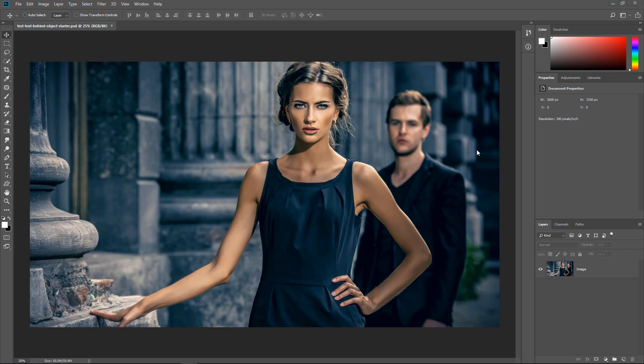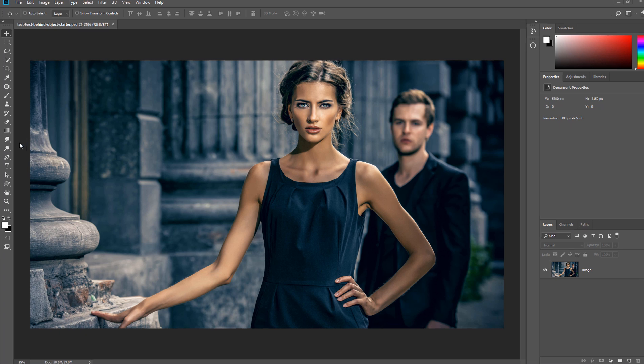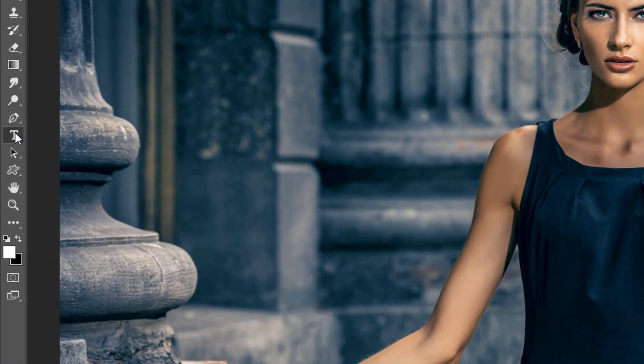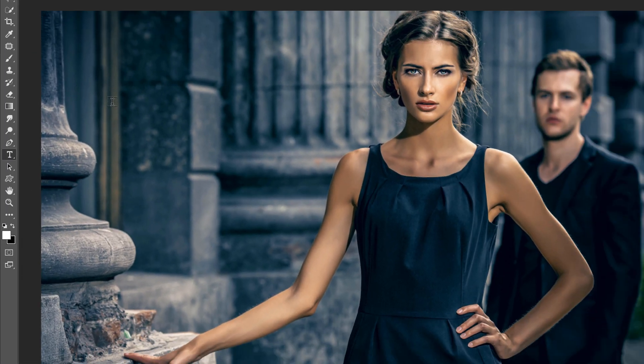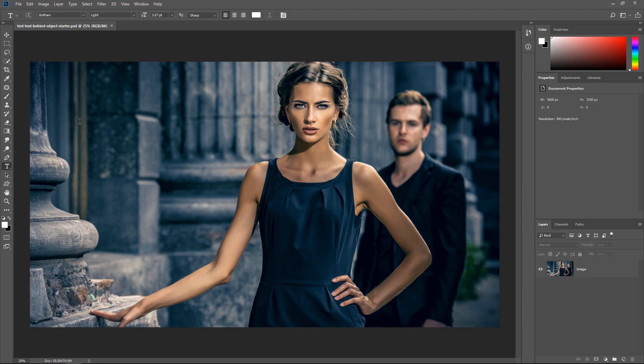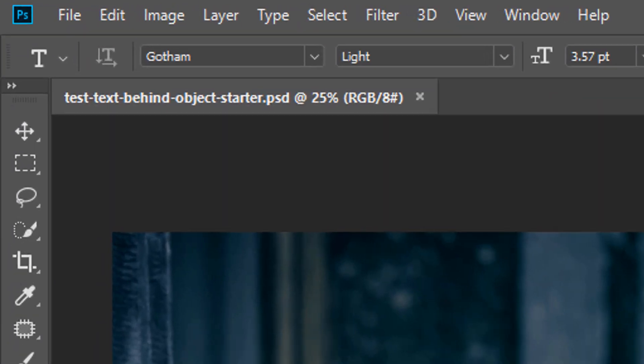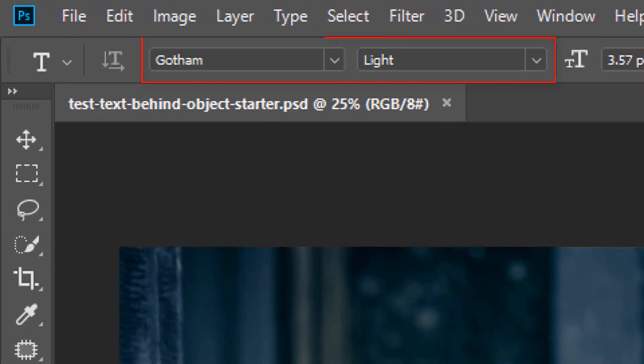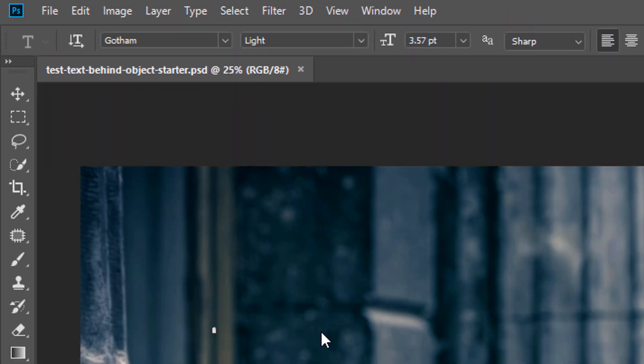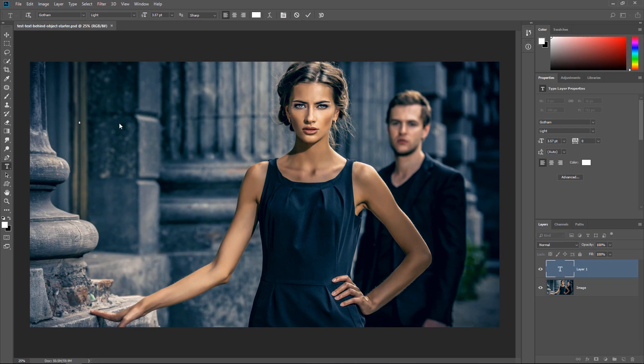Okay, let's get started. This is the image that we're going to work with, and we're simply going to place text right behind the model. The first thing that you want to do is click on the Horizontal Type tool and just type anywhere that you like. The font is not important, but I am using Gotham Light. I'm going to type the word behind.